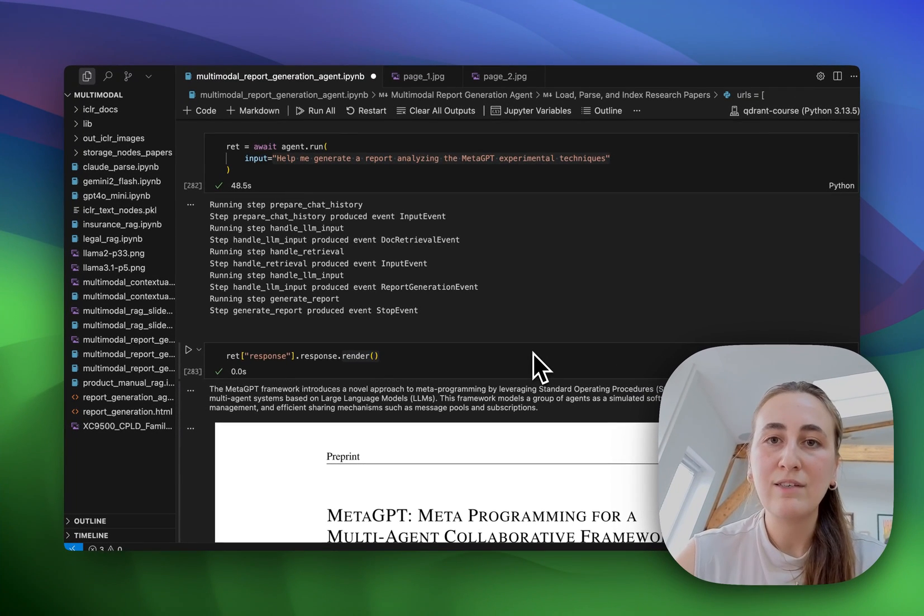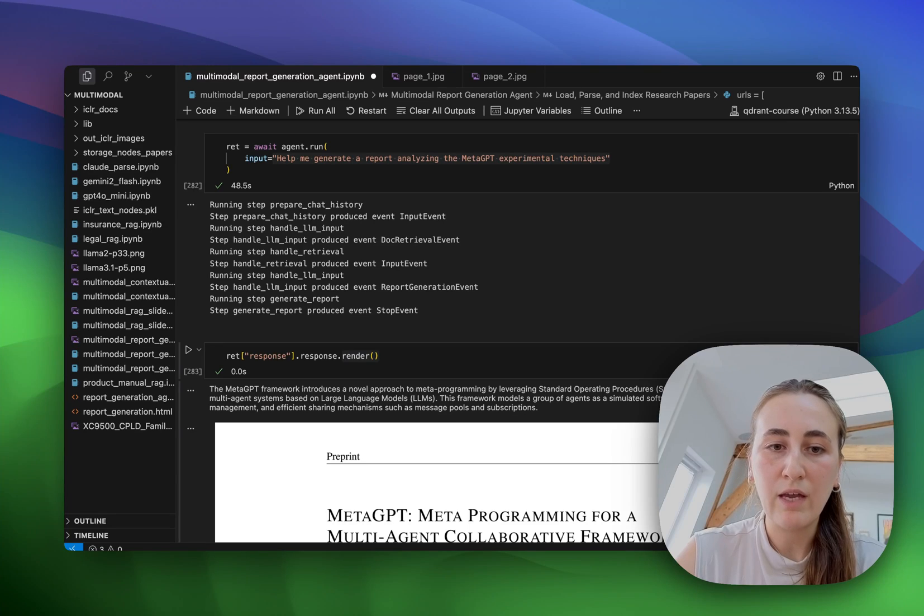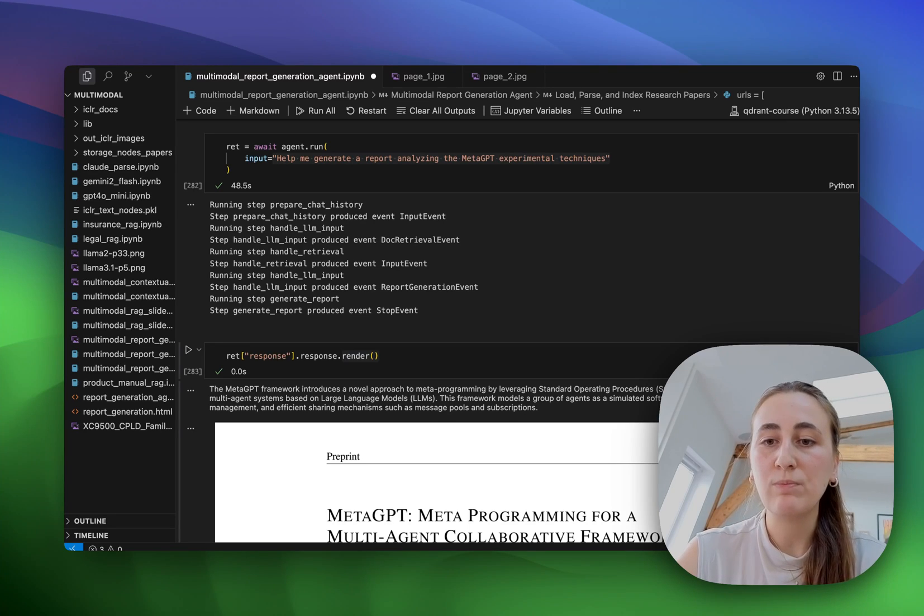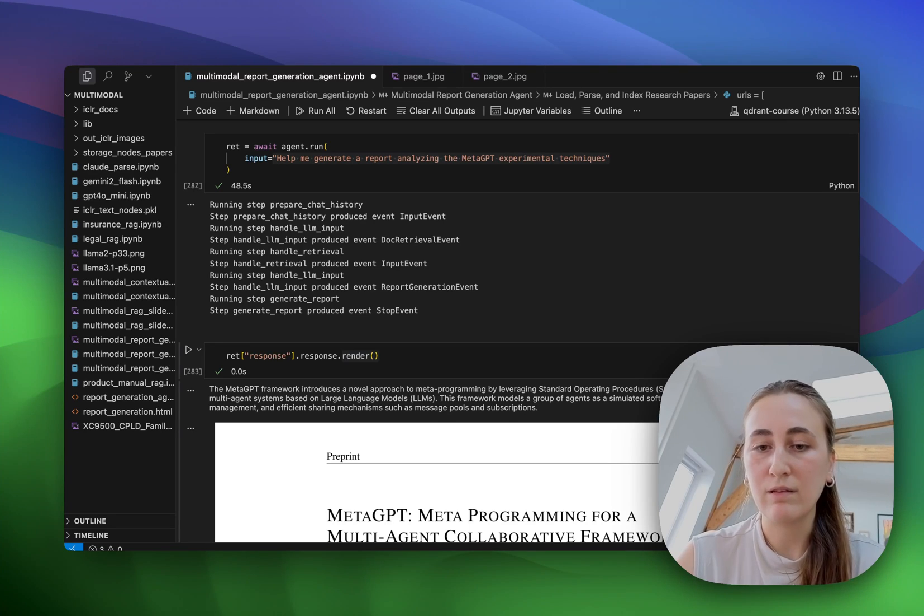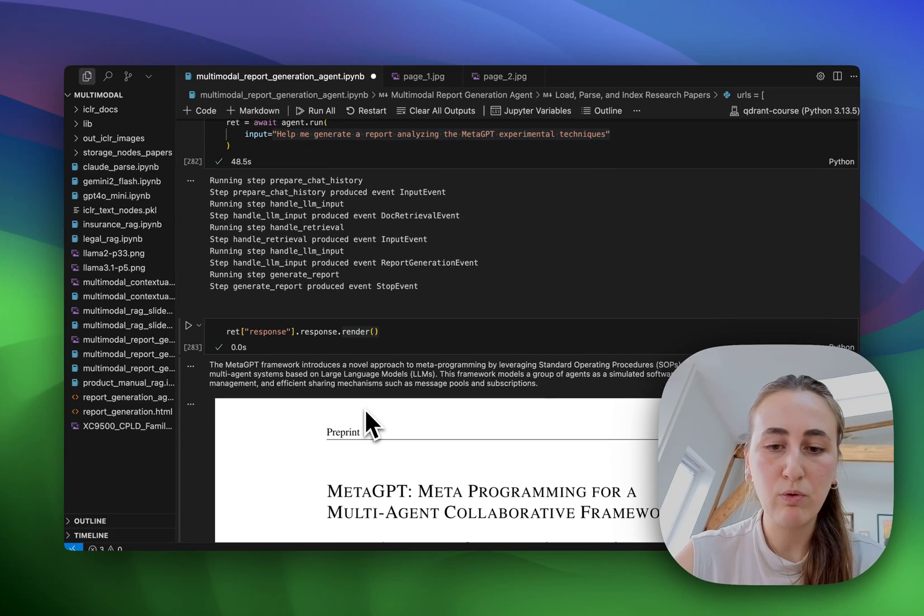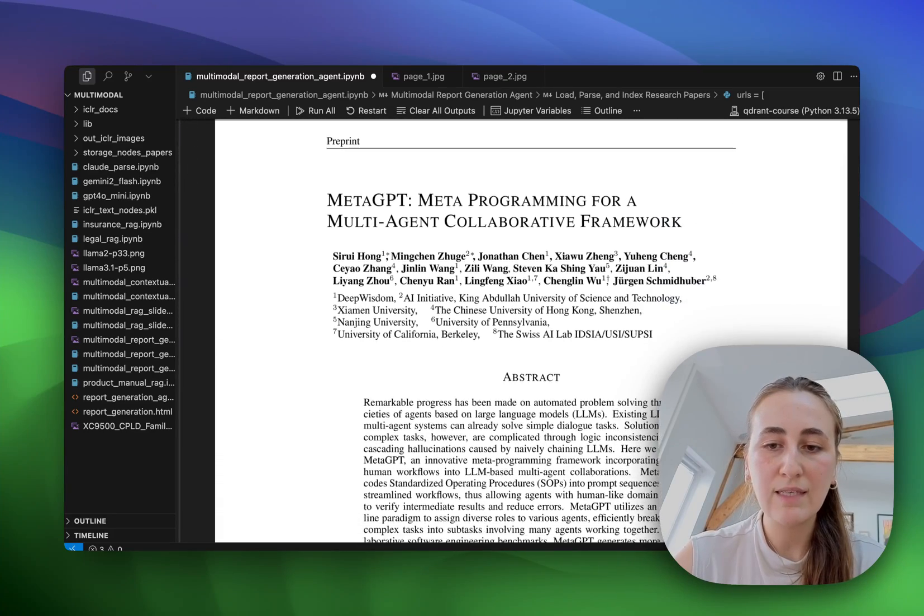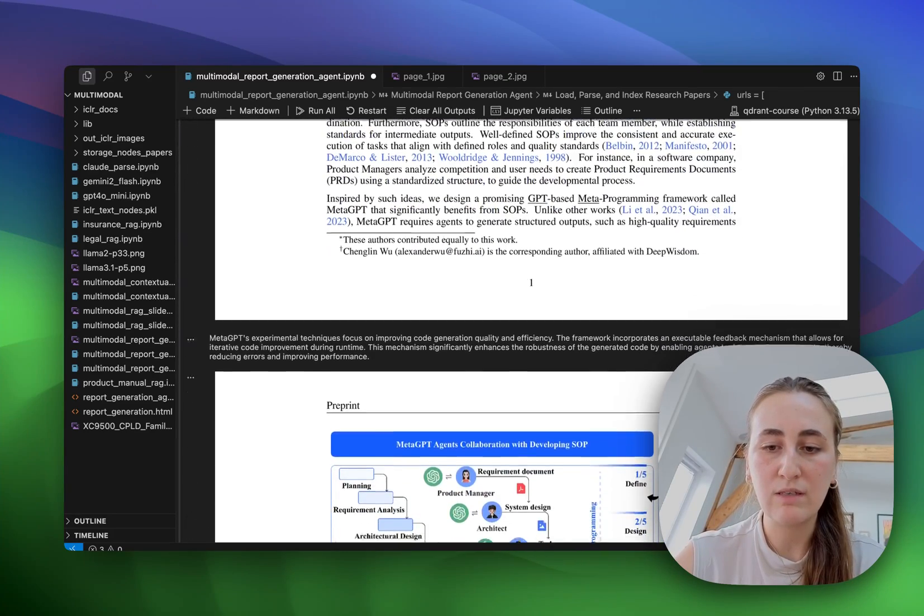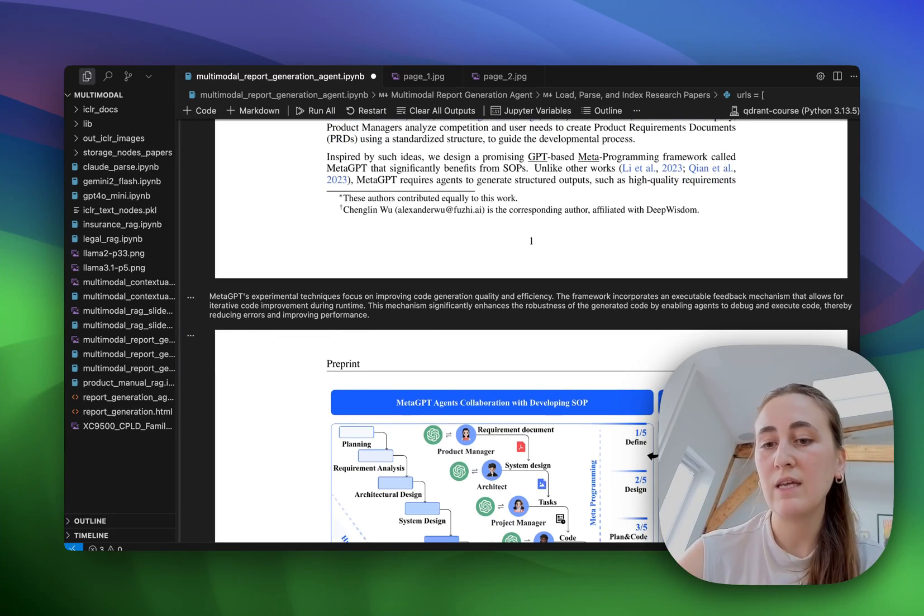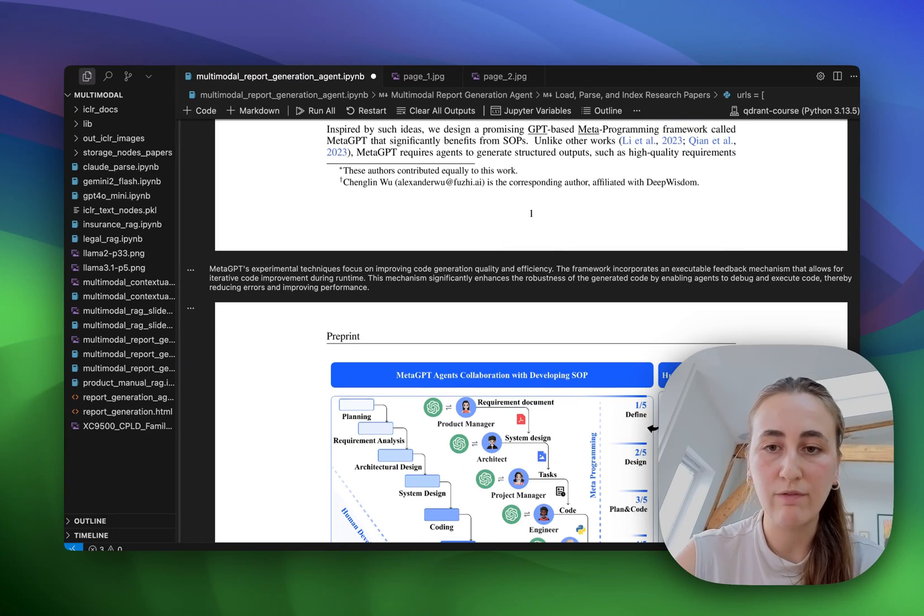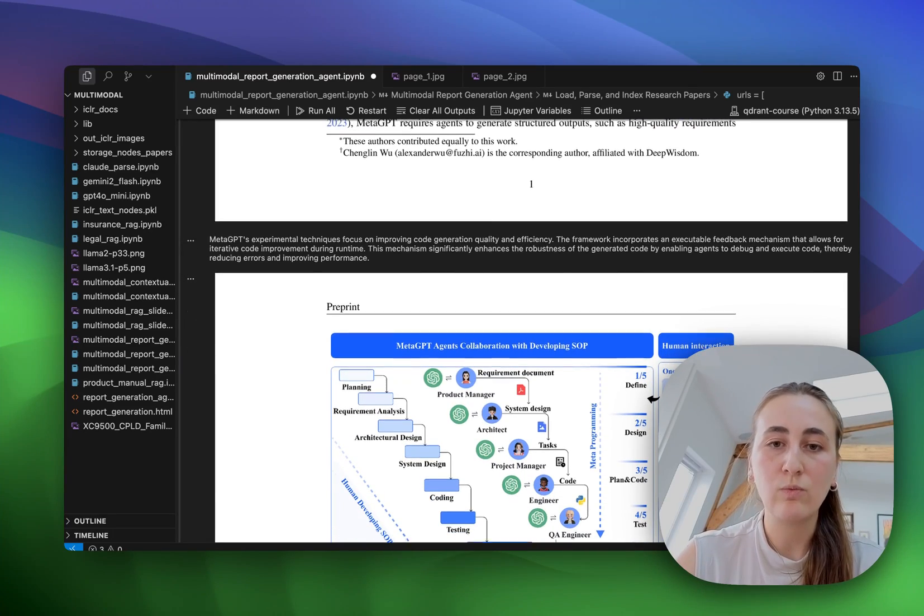Alright. As you can see here, I've already run the agent and I've asked for a report that analyzes meta-GPT experimental techniques. And as you can see, the report that we generate has text alongside images interspersed. In this case, it's decided to embed the full page images we have. So let's have a look at how that works.